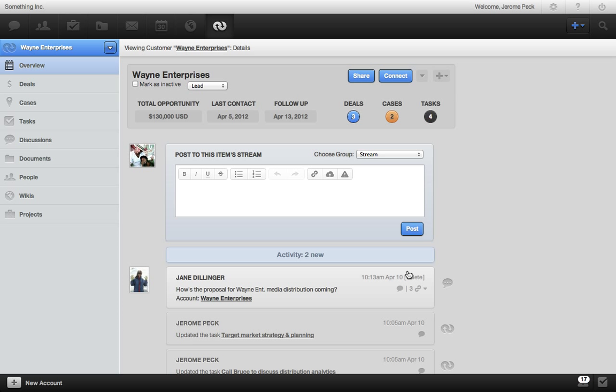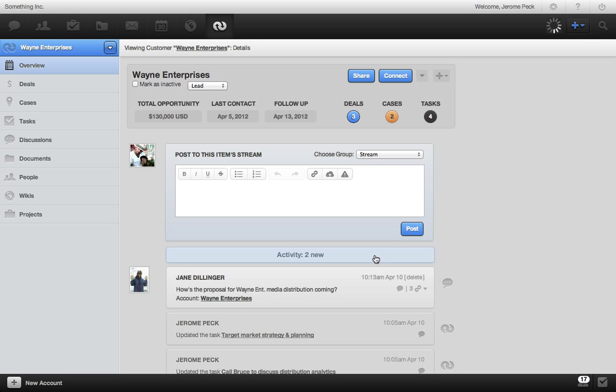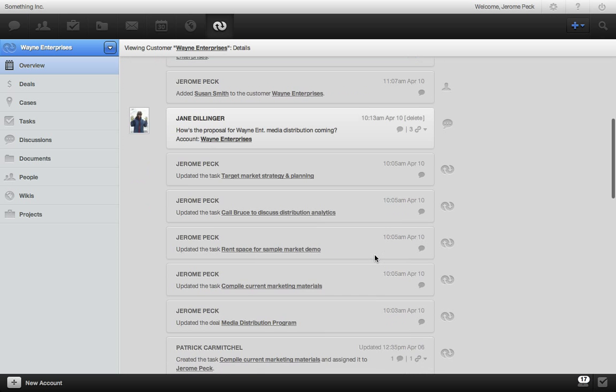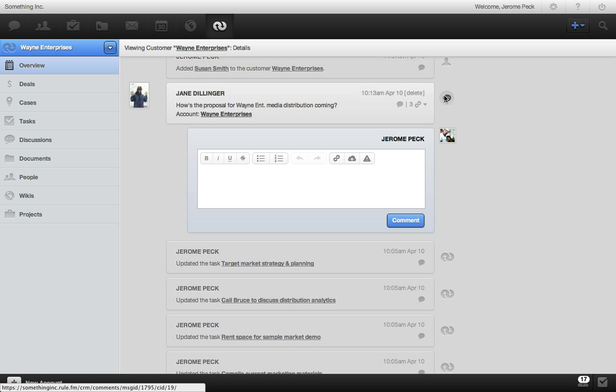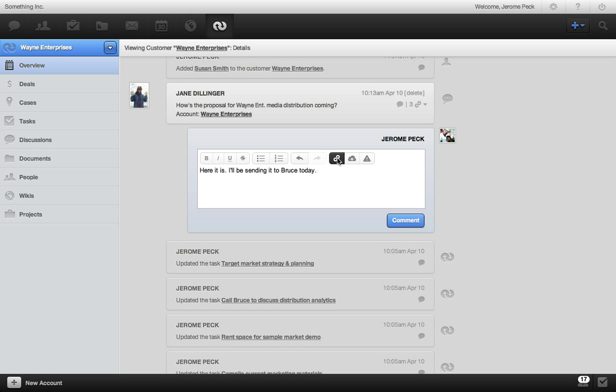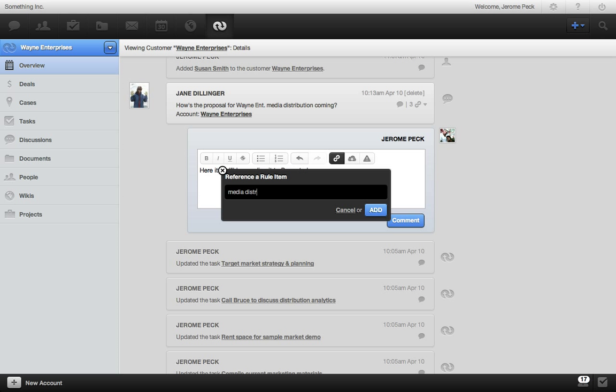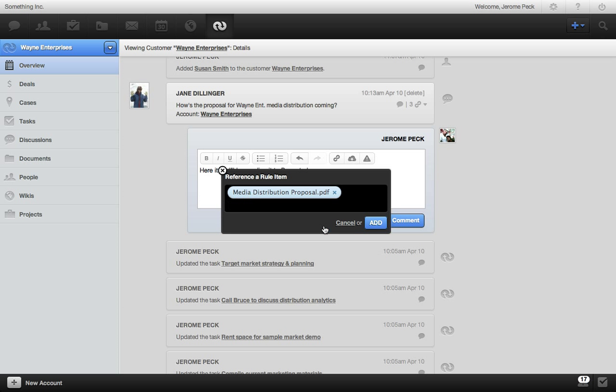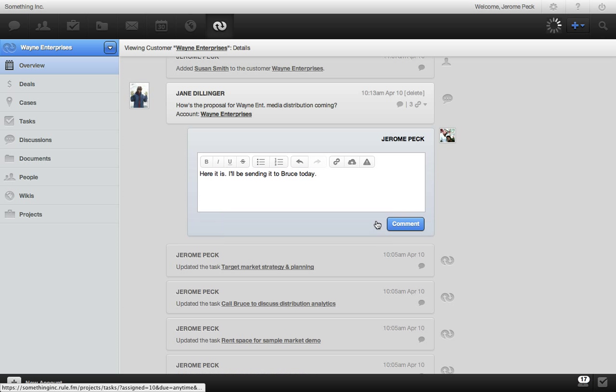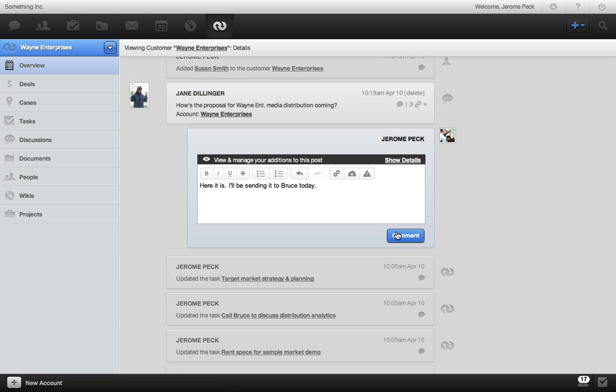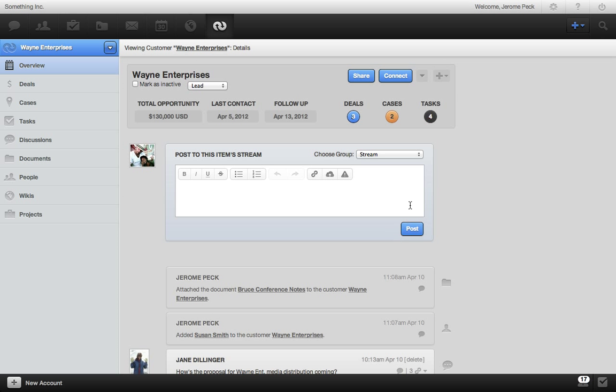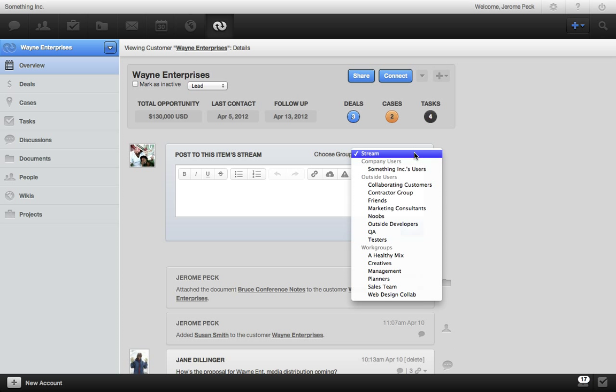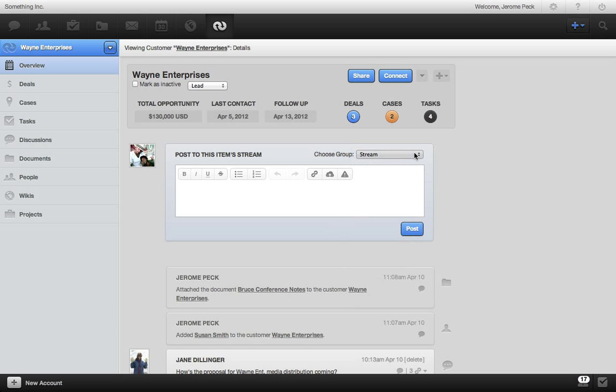Another great feature is how you can collaborate and see all account activity in real time from the account stream. You can comment right here. I'll just reply to my sales manager. I'll reference my proposal and comment. Everyone who has access to this account will see my post, but if you want the discussion to be private, just choose a specific group to notify. Or if you want a specific user to be notified, just add one here.